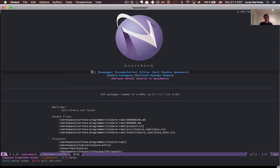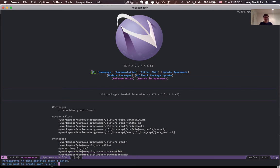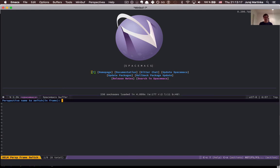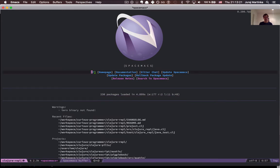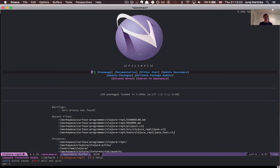This default layout will always contain all buffers from all the other layouts that you have. So let's create a new layout by pressing number two, which is the number of a layout that doesn't exist yet, responding with yes and giving it the name Clojure REPL. Now I can press Space-L again and as you can see there's a new layout called Clojure REPL.